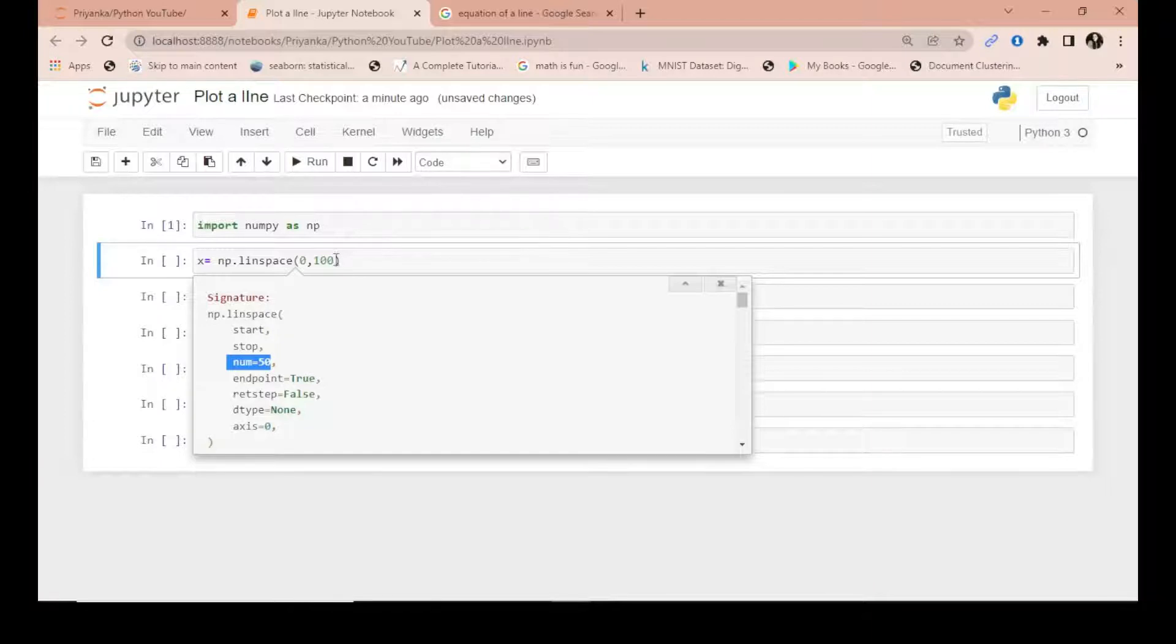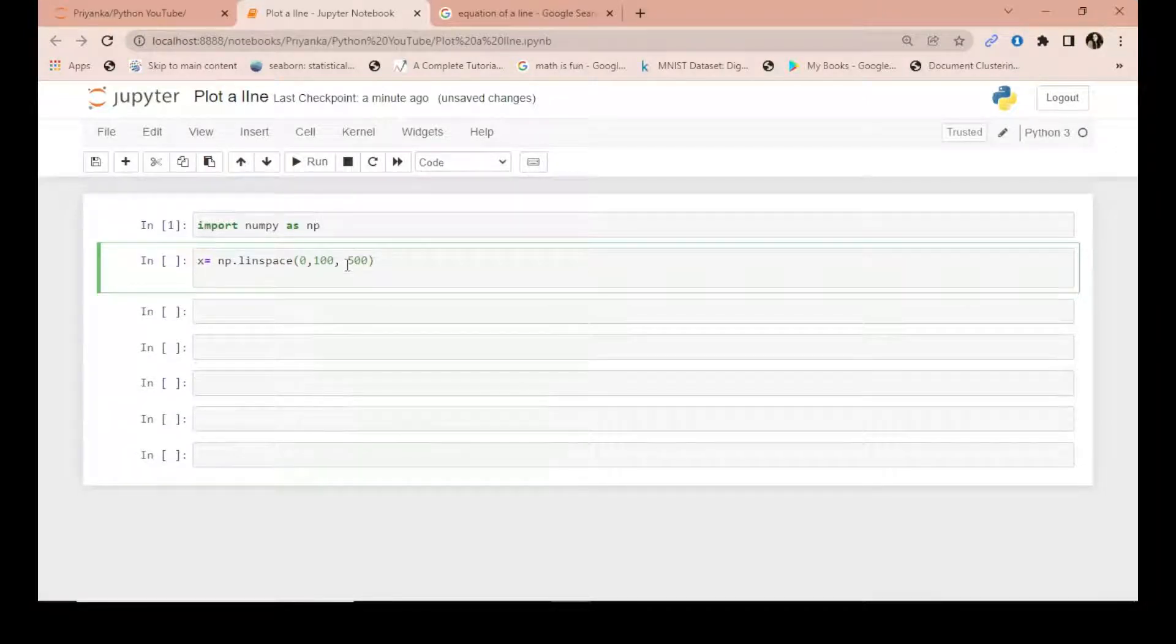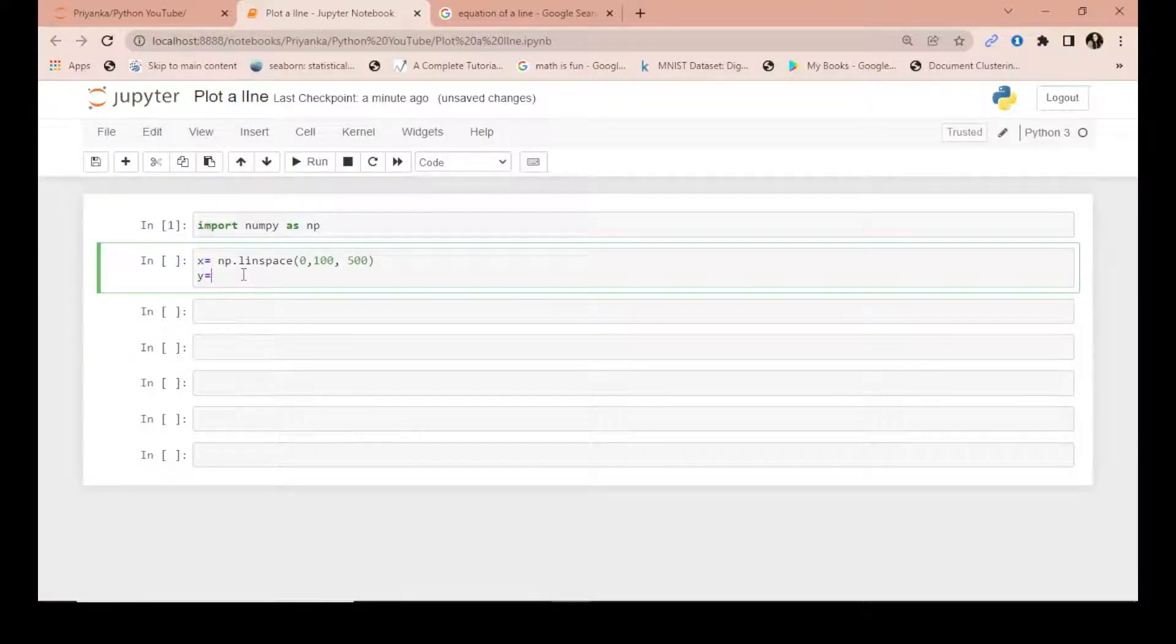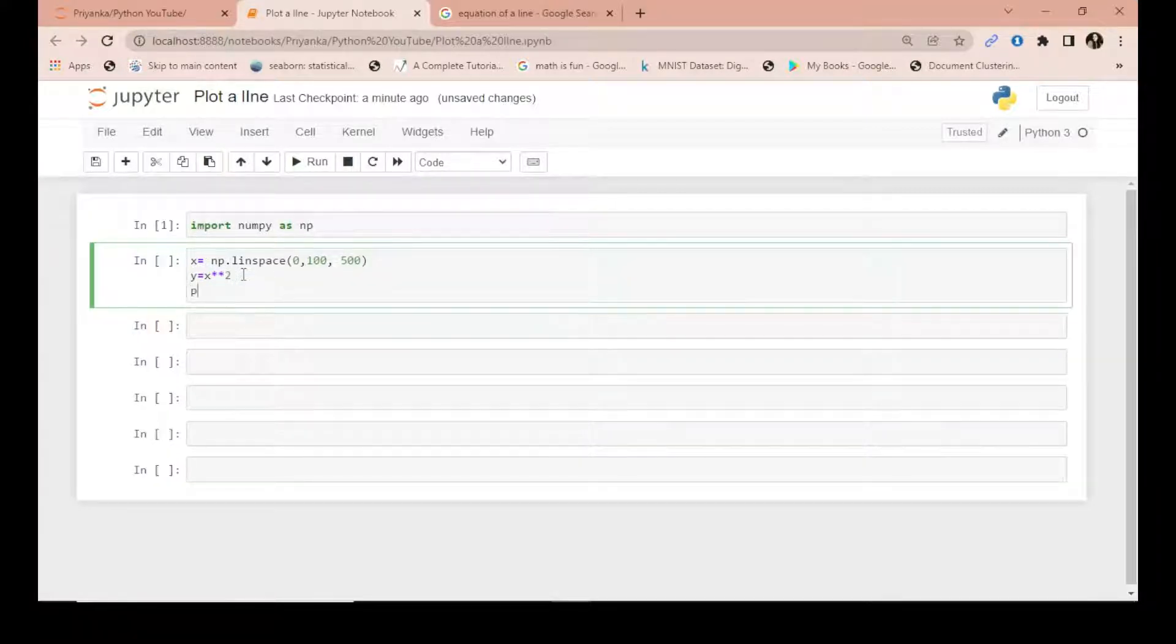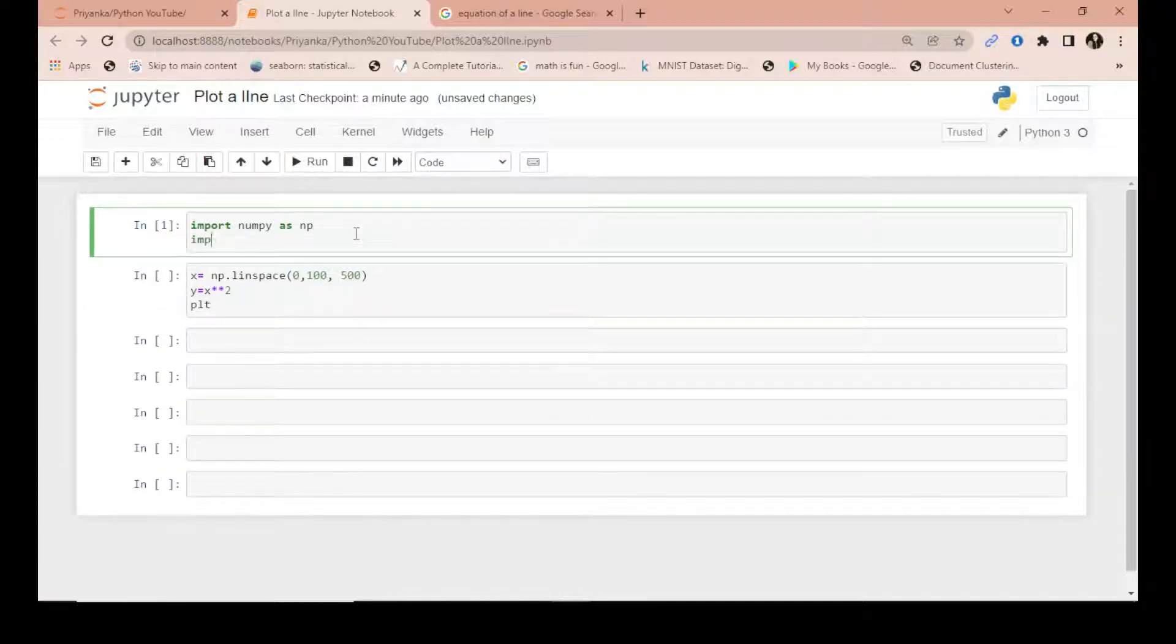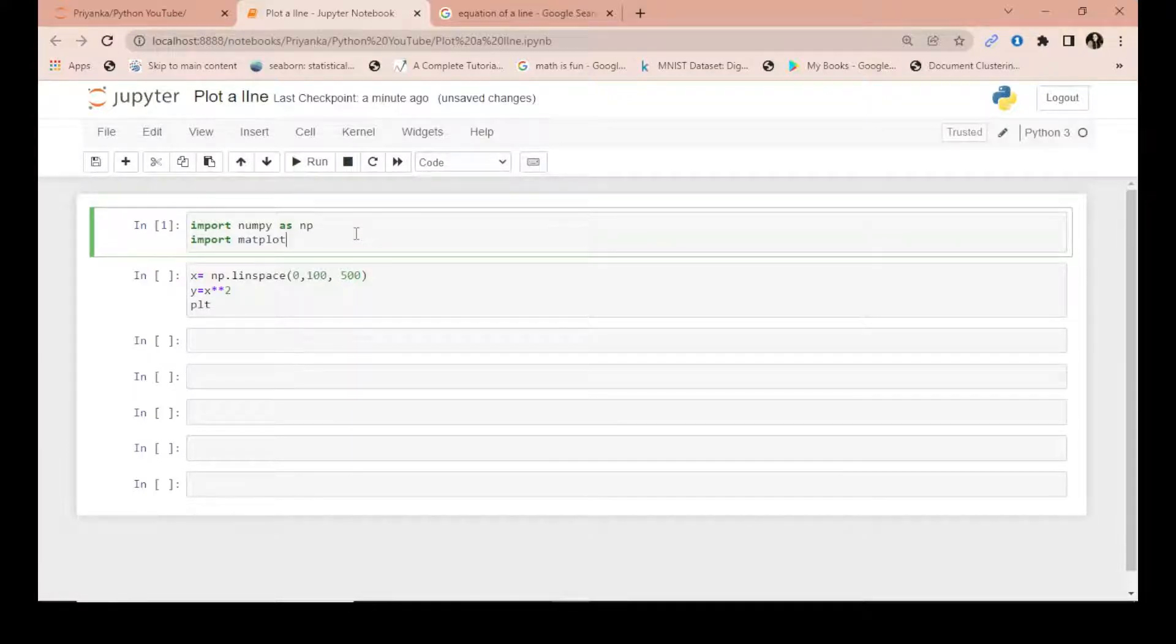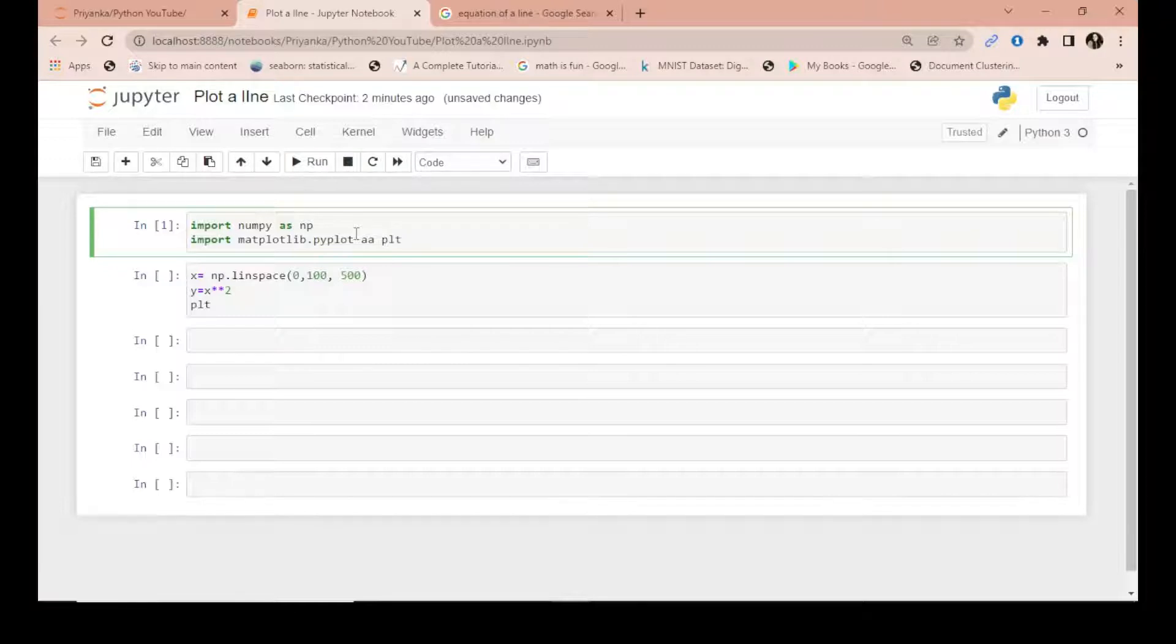I can give it any number - suppose I give it like 500. I can give the endpoint if I want. Now I give y because in a line I have x and y. I can give y as simple like x squared. Then I have to import matplotlib because I have to plot it and show you. Import matplotlib.pyplot as plt - these are the basic conventions we use.